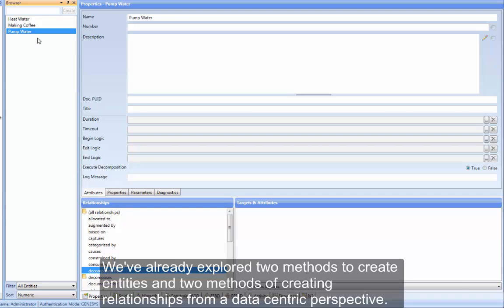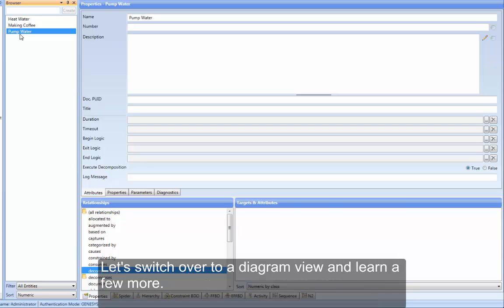We've already explored two methods to create entities and two methods of creating relationships from a data-centric perspective. Let's switch over to a diagram view and learn a few more.